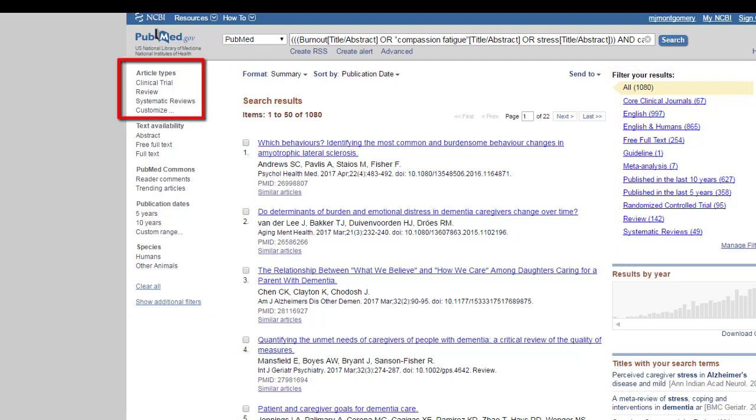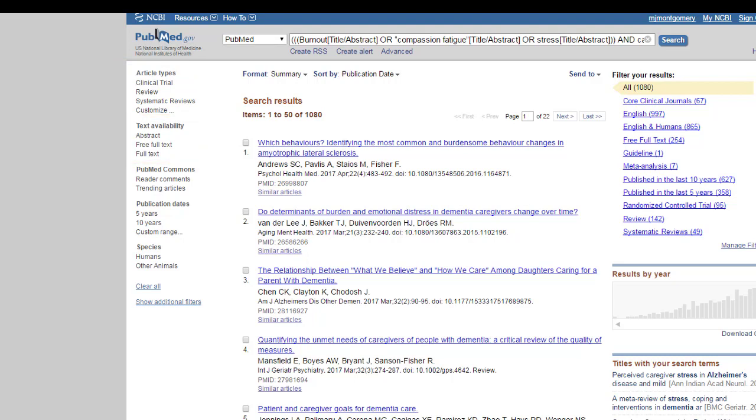I tend to ignore that because it doesn't always pull in what we have available here at ISU. PubMed Commons, not something I'd worry about. Publication date, definitely.